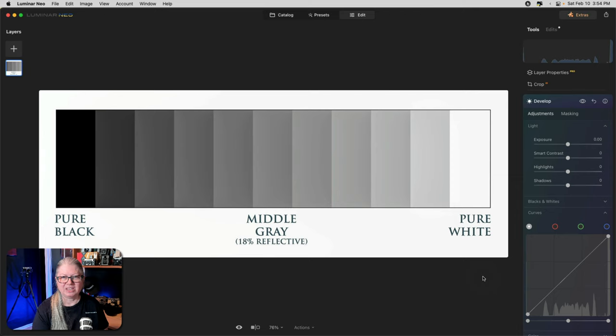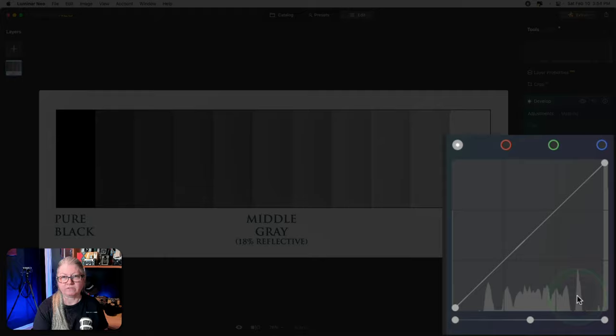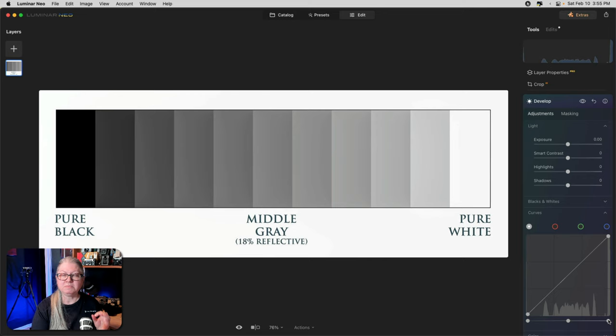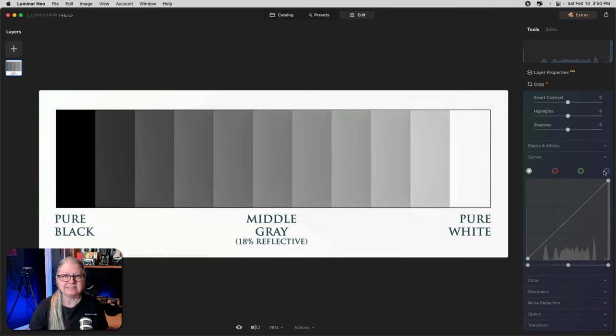One thing you need to know about the Curve is that it uses the histogram as well. You'll notice that you can see the histogram graph in the background of the curve here. You can also see the histogram up here. So take what you know about the histogram and apply that to curves. That is, that the blacks are on the left side and the whites are on the right side, with medium gray or mid-tones being in the middle. Once you understand that, then we can start to make adjustments to the curve.